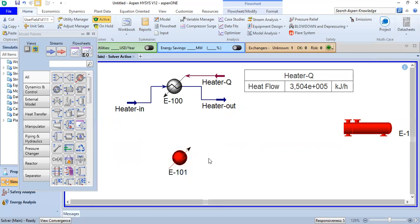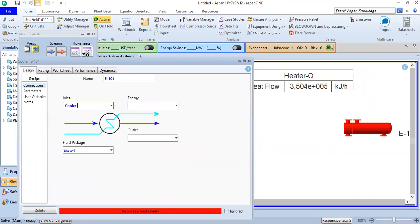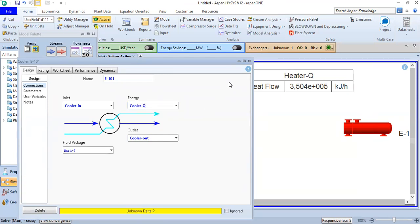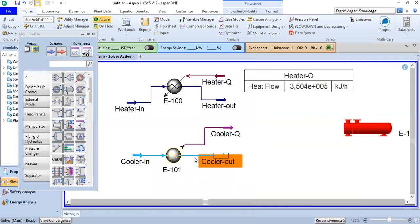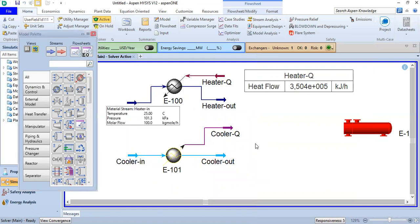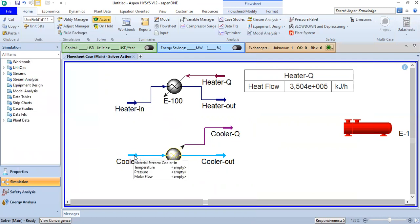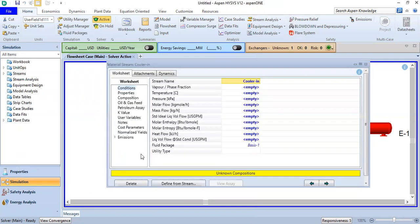Now we will do more or less the same for the cooler. We open the cooler and call the inlet 'Cooler In', the outlet 'Cooler Out', and the energy stream 'Cooler Q'. There is an unknown delta P — close. This is our system.